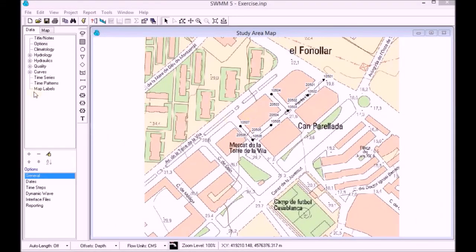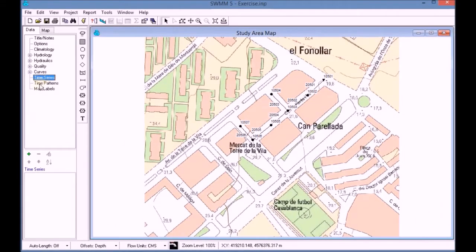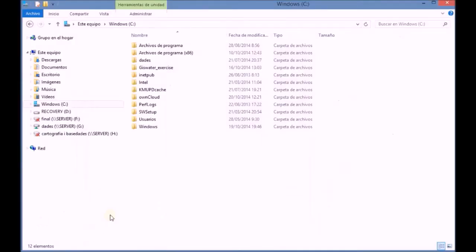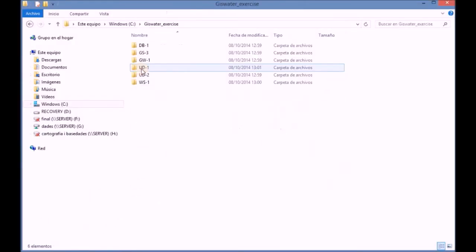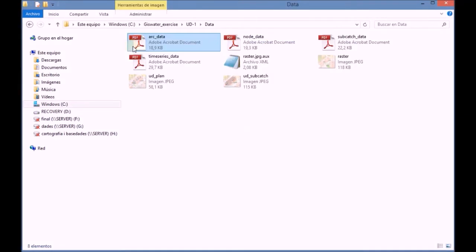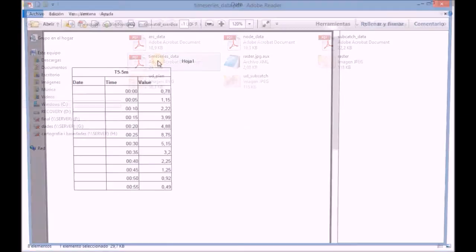First of all, we find how to add temporary series in our project. Using the plus button, we create a new temporary series which does not contain any data. In order to fill in the temporary series, we find the corresponding supporting document.